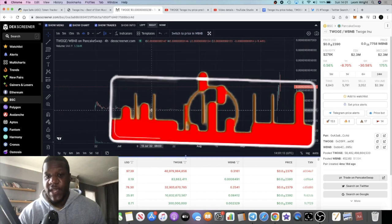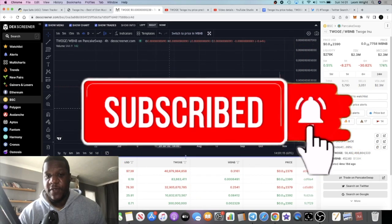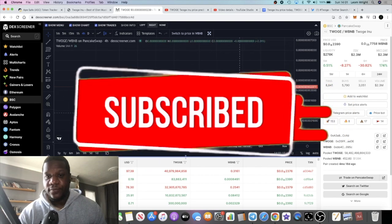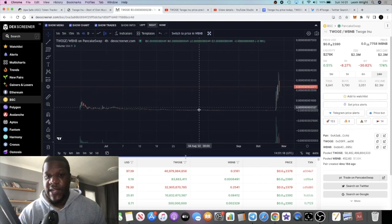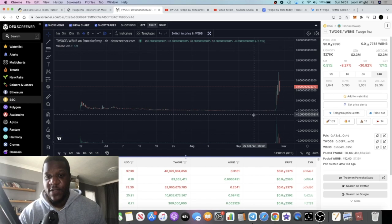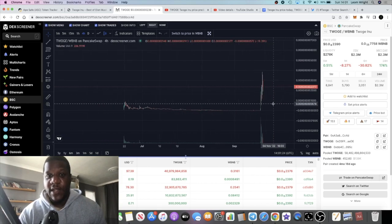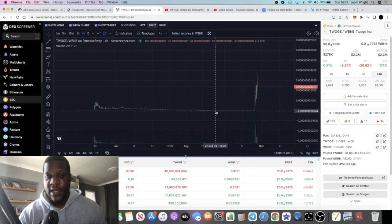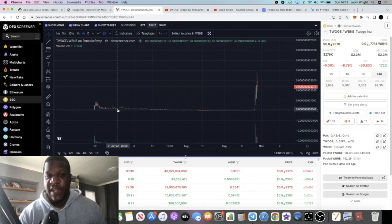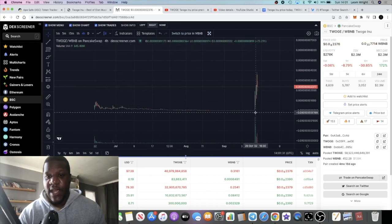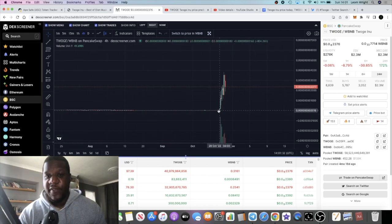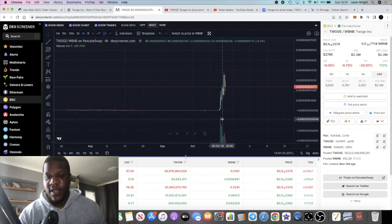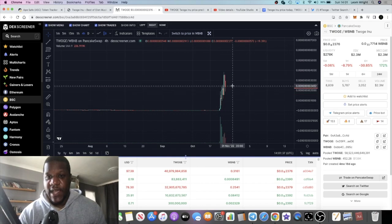One thing it says to me is the fact that this was launched in June and it hasn't just scammed out and rug pulled. Yes, the token may not have got the recognition that it deserved over here, but it's clearly still here. The liquidity is still there, the coin can still be traded, it can be bought and sold. So we know that this team are not, they could have rugged it way over here and pulled liquidity.